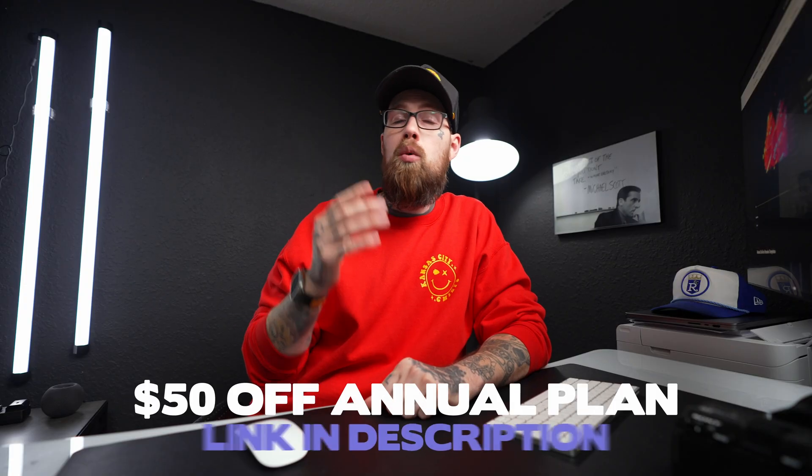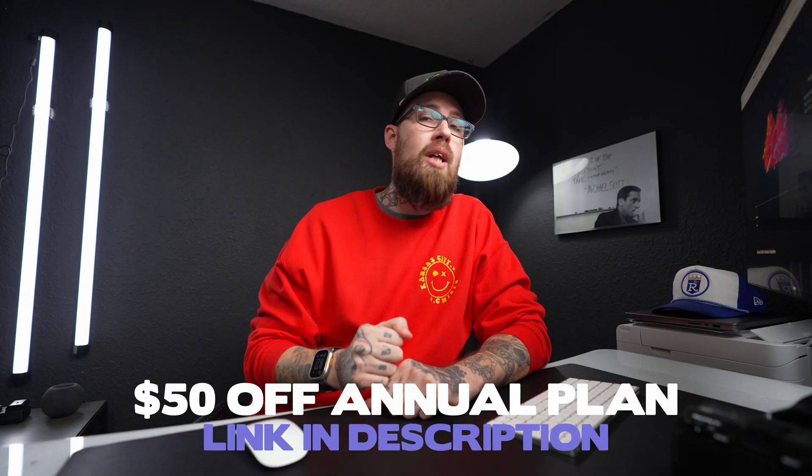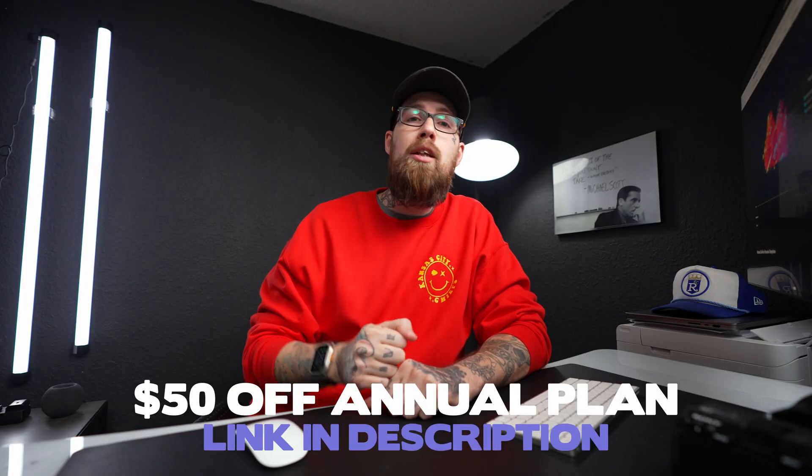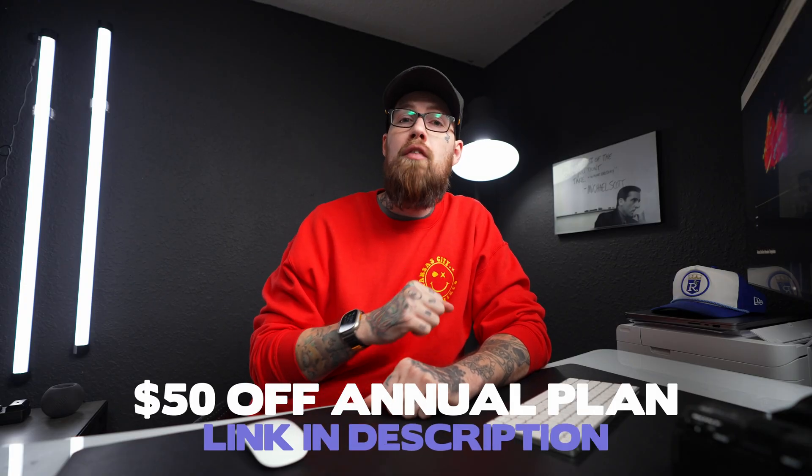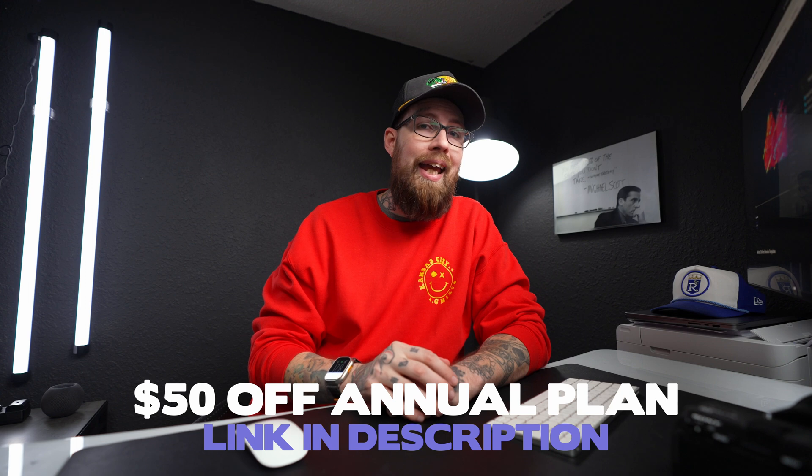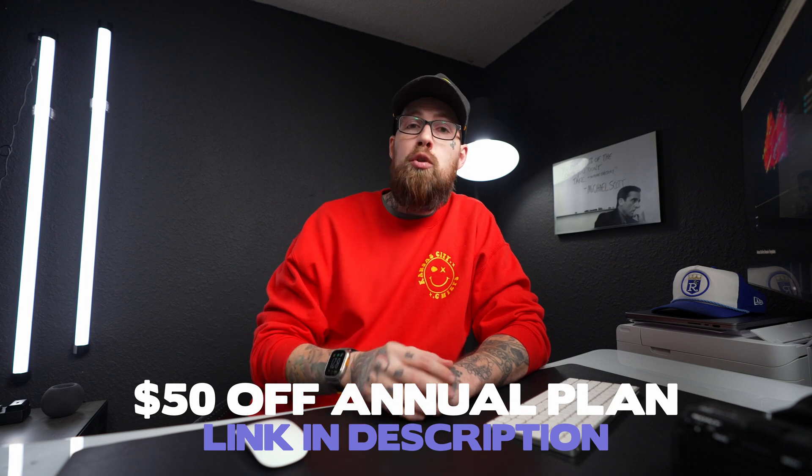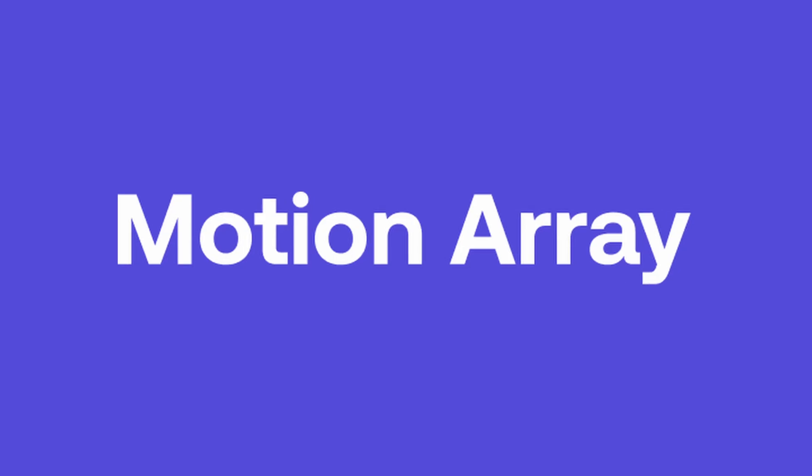I have a link in the description below. Use that link when you sign up for Motion Array and you will get $50 off an annual plan. Thank you so much, Motion Array, for sponsoring this video. And other creators, just like me, moving on to the last few steps of this awesome effect, we need to add a blur.